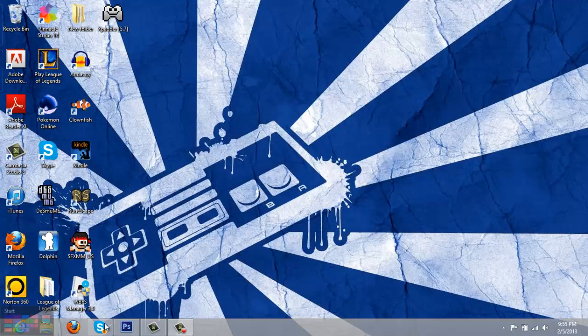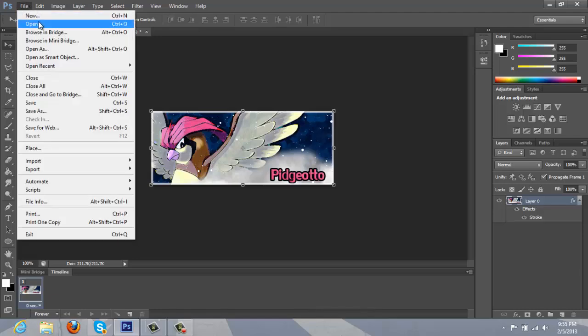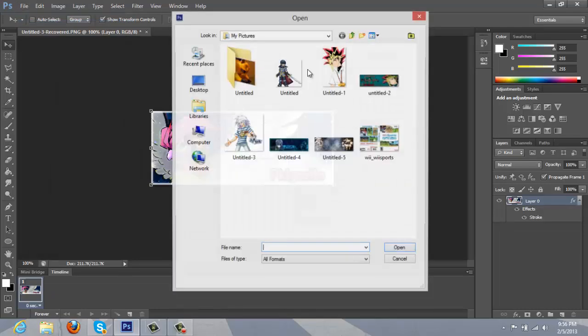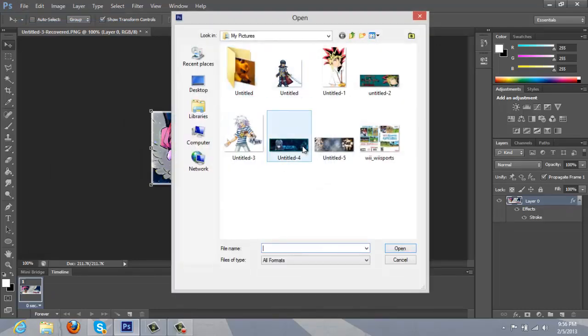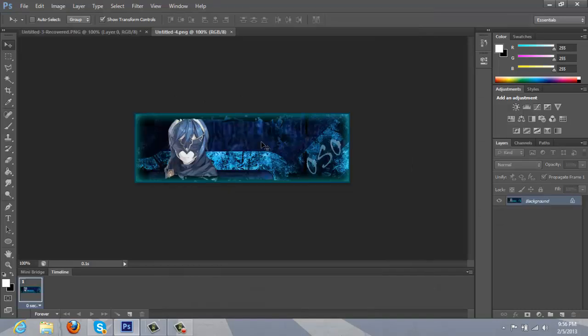Alright, let's start by opening up Photoshop and go to file, open, grab Oso's old signature without the GIF.